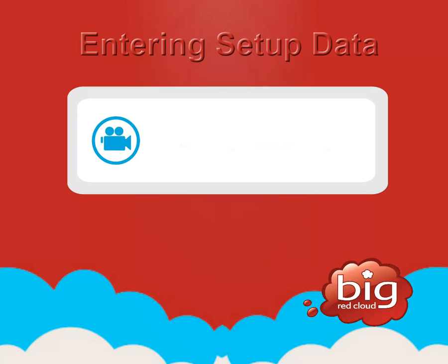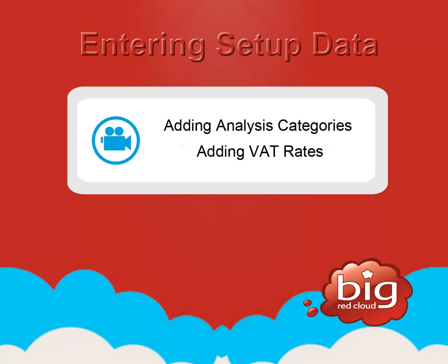In this video we will look at the initial setup of your company using Big Red Cloud, which includes entering some required data before you can use the books of entry, and entering some VAT rates.